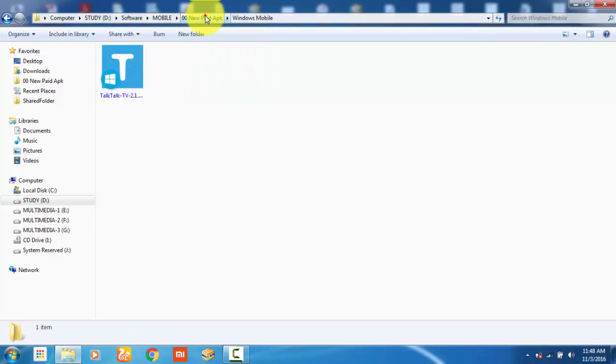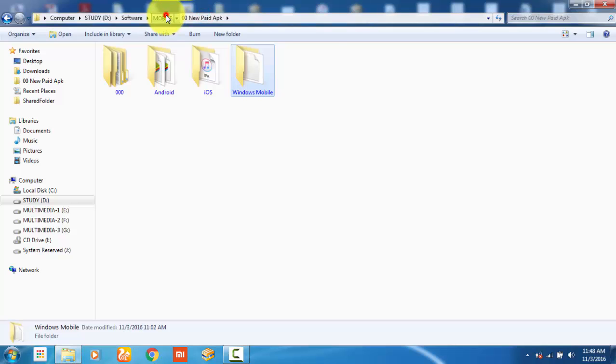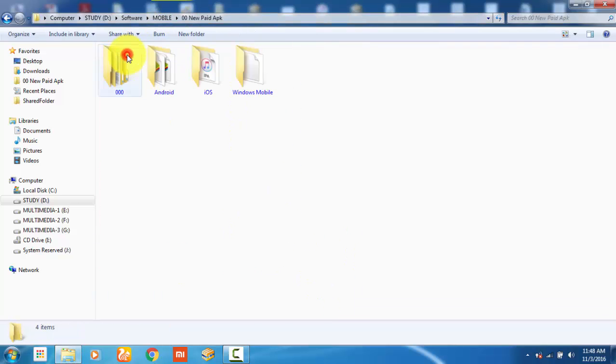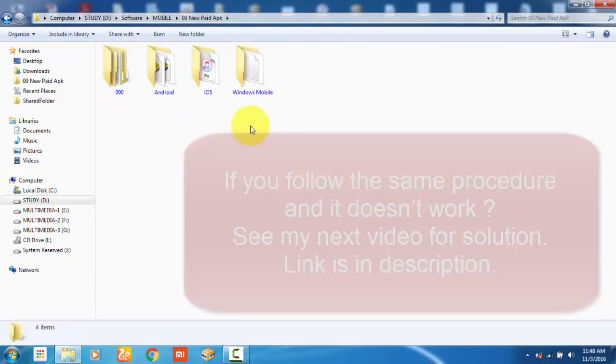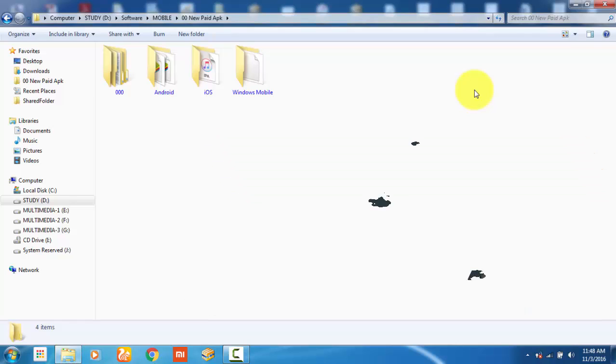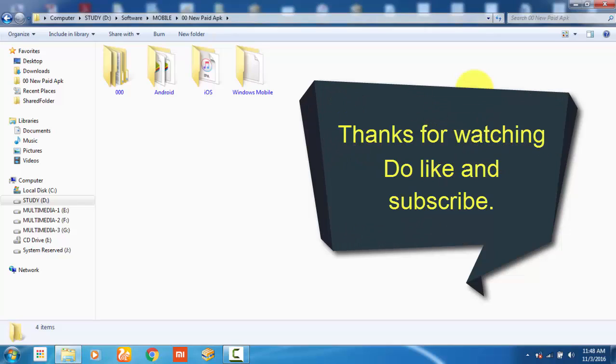It is easy to browse the file when you have lots of applications stored on your PC. If you follow the same procedure and it doesn't work for you, you have to follow another procedure that I will show in my next video. Thanks for watching! Please do like and subscribe.